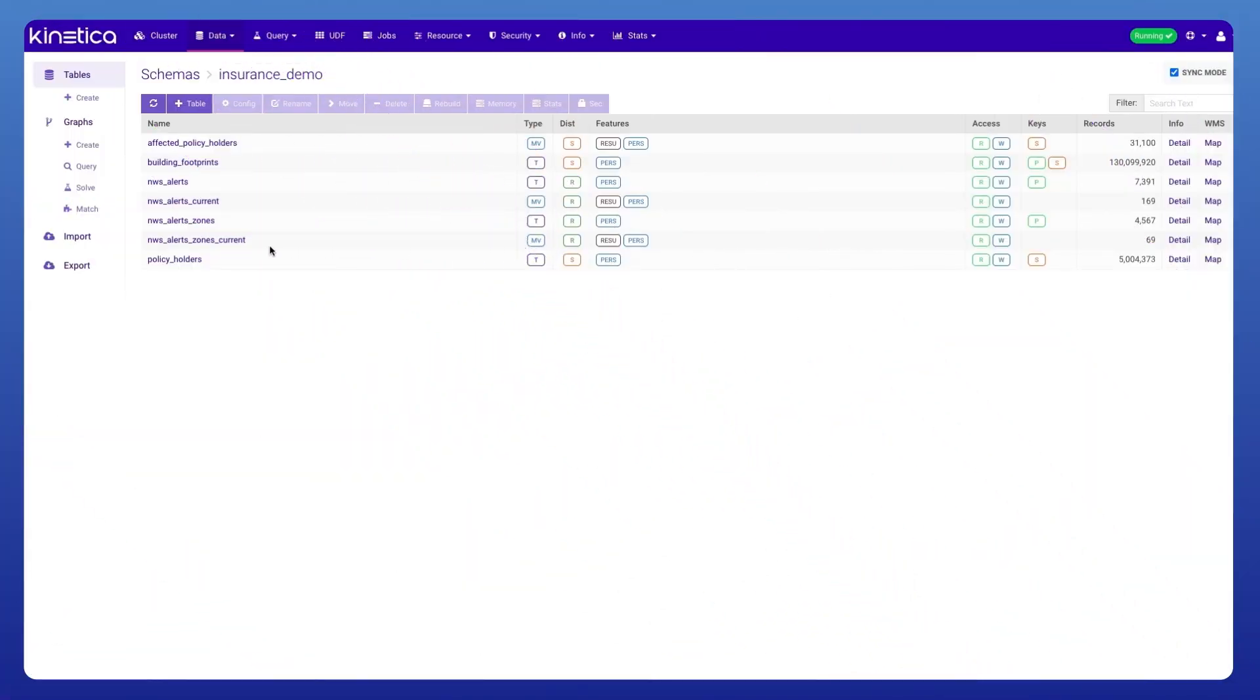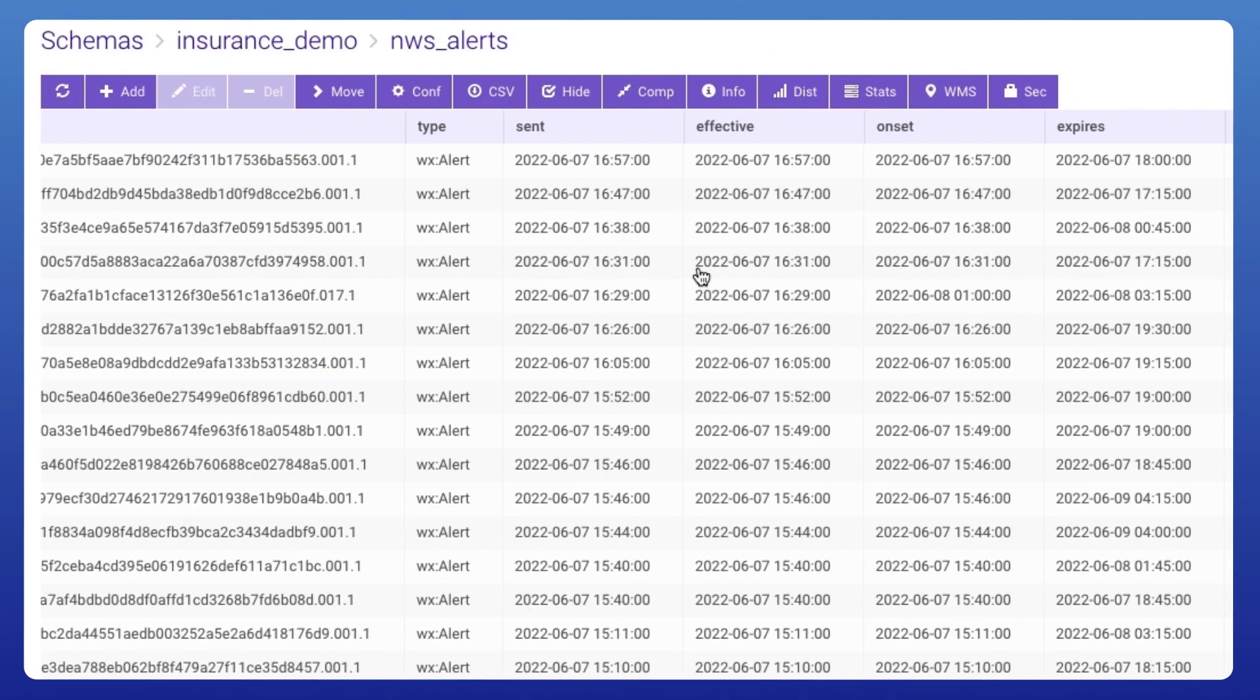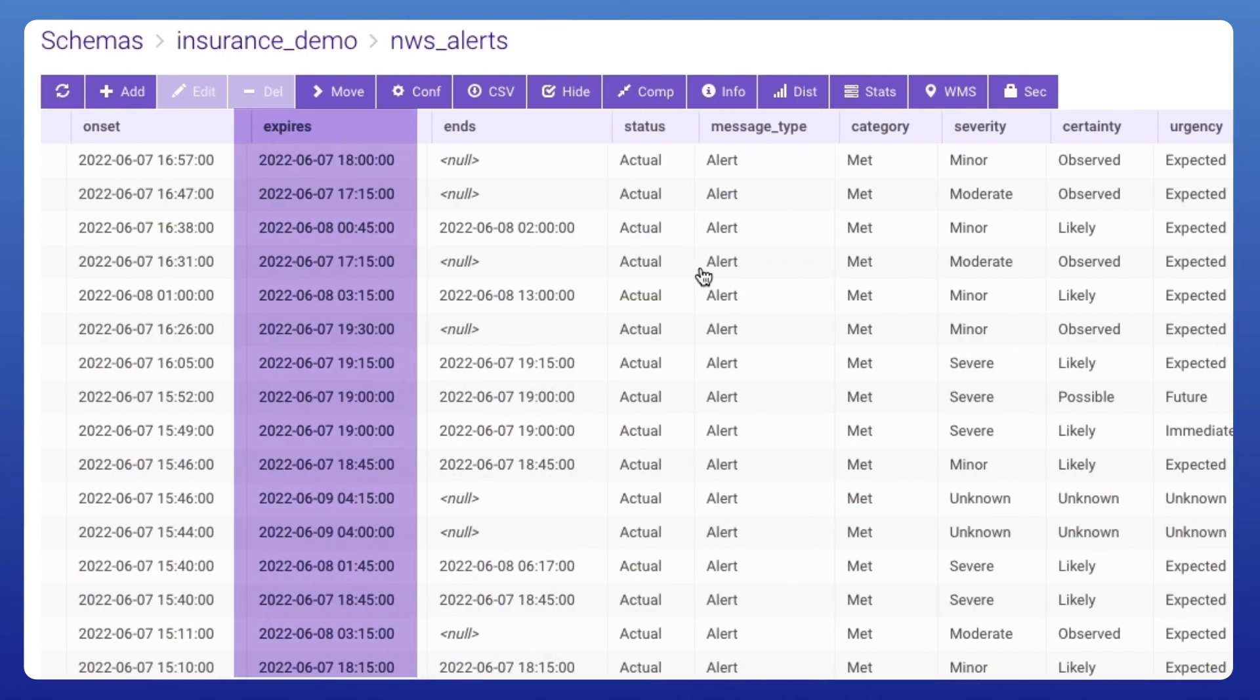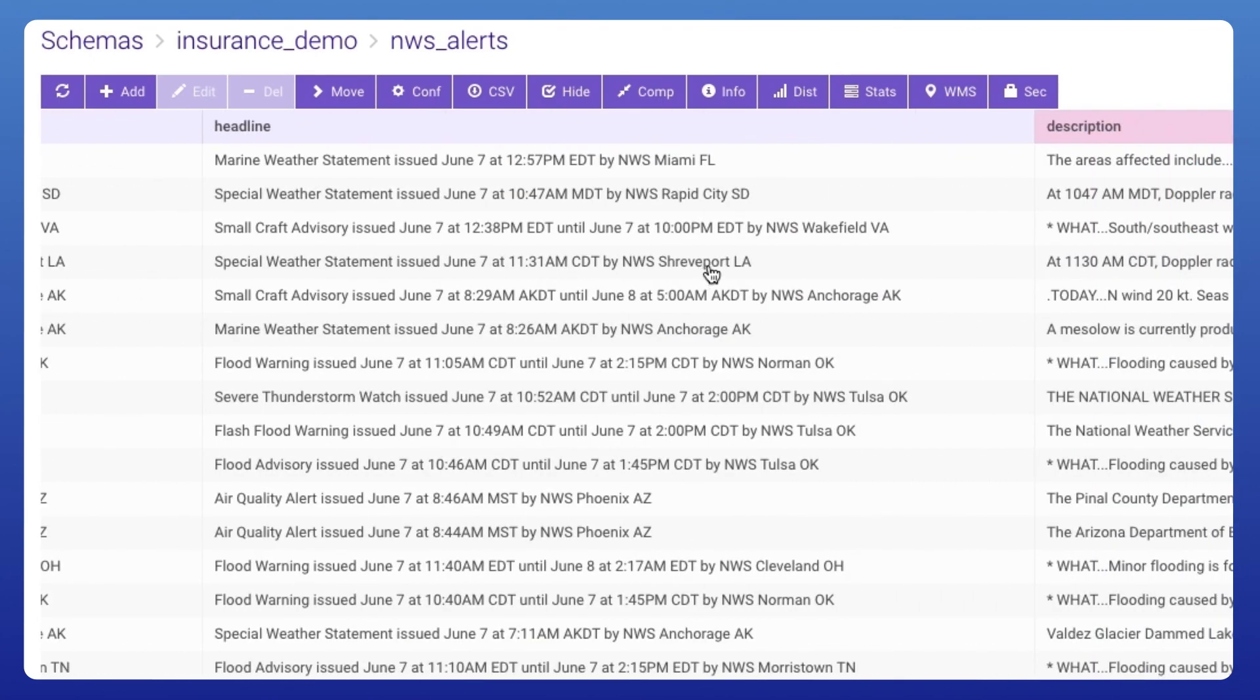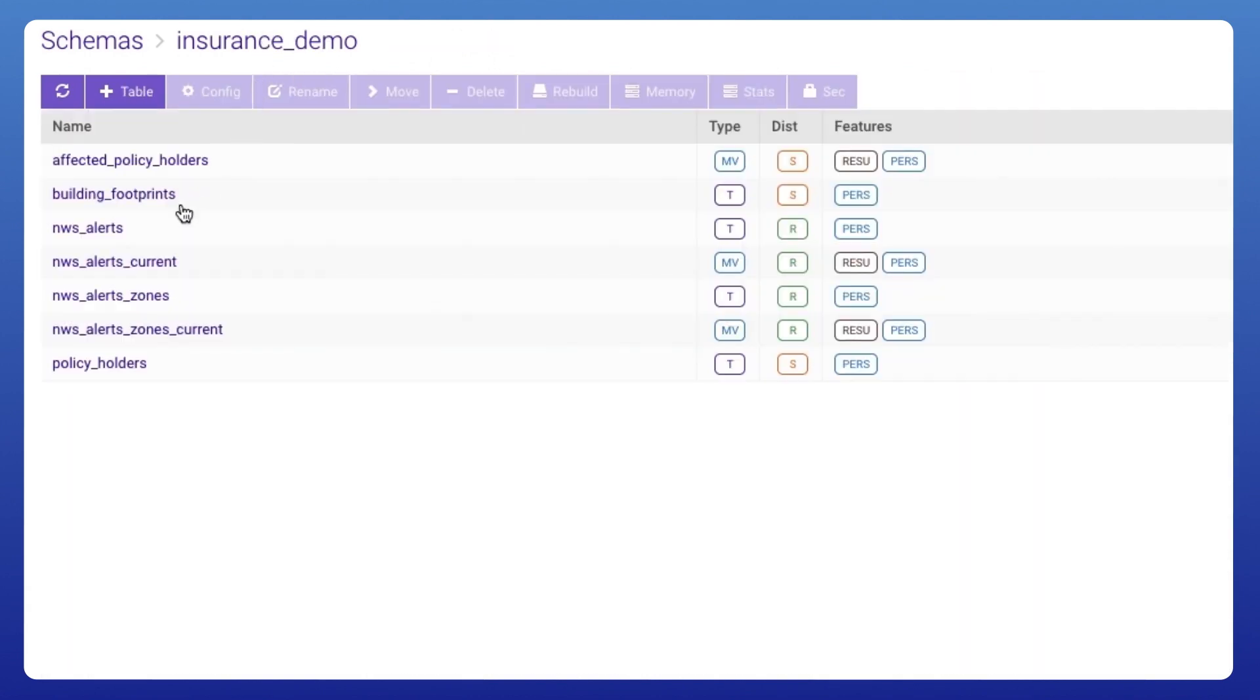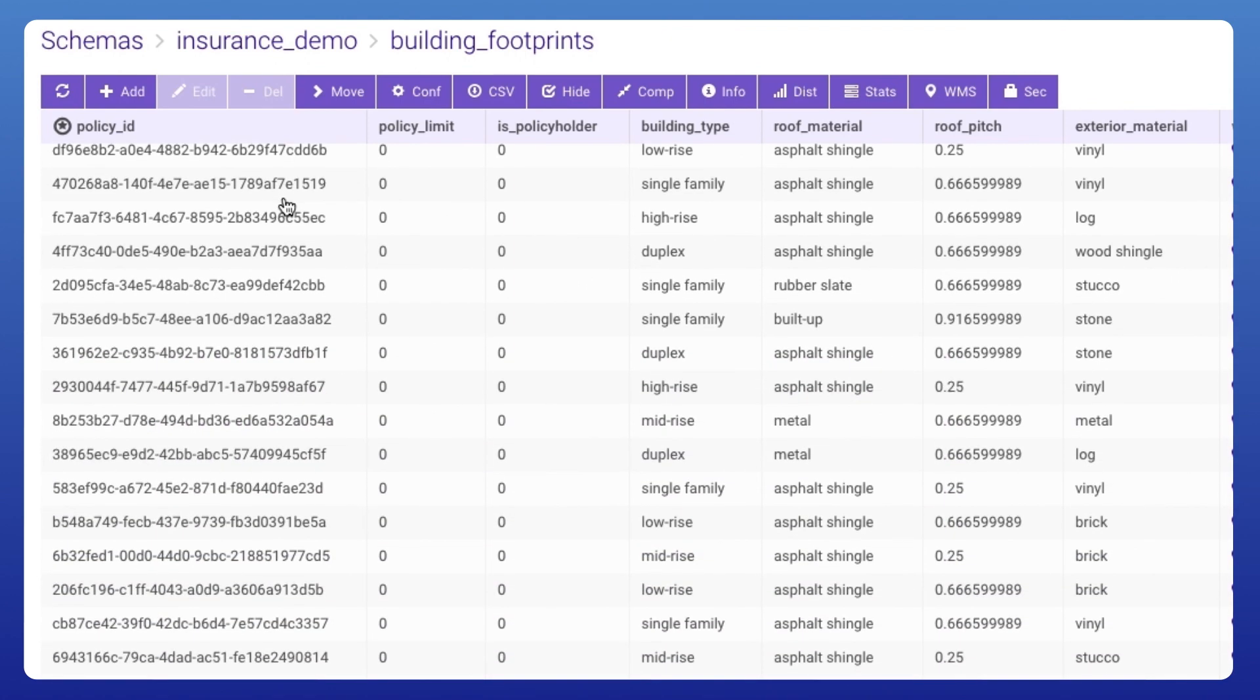Let's look under the covers at some of the different datasets that we are using. This is the National Weather Service Alerts and includes things like the event ID, timestamps for when an event starts and ends, when it expires, and various other details along with geometry for each one of these weather events. Here, we have policy data that includes the building footprints, building type, roof pitch, various other details, and again, the geometry for that particular building.